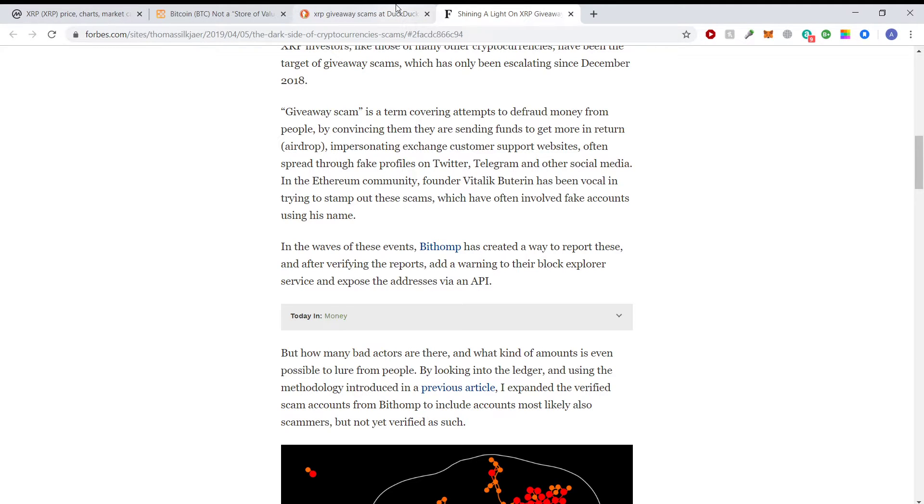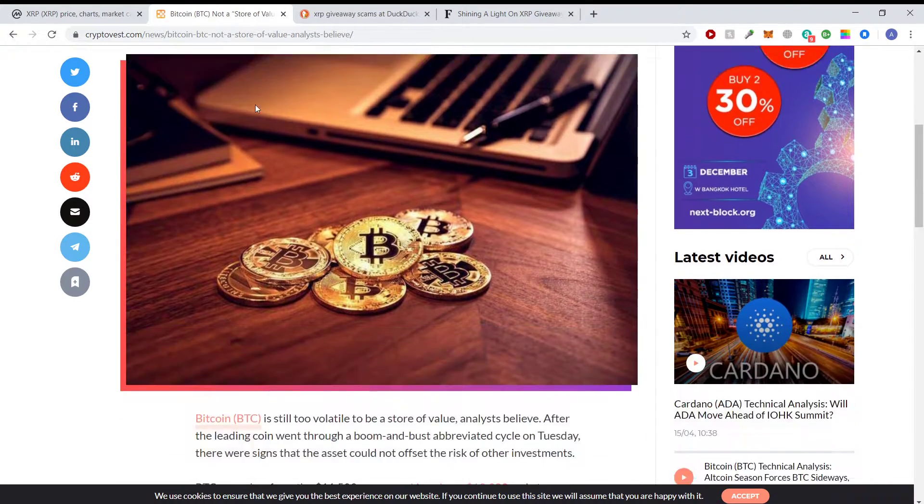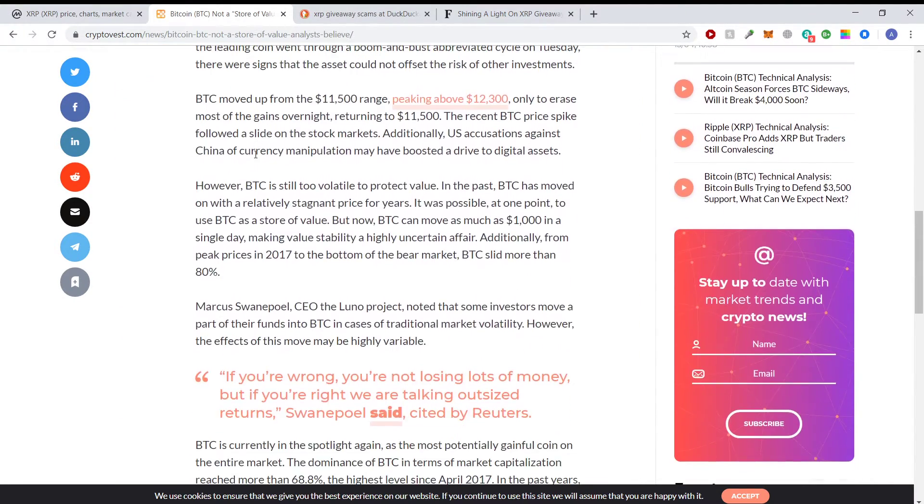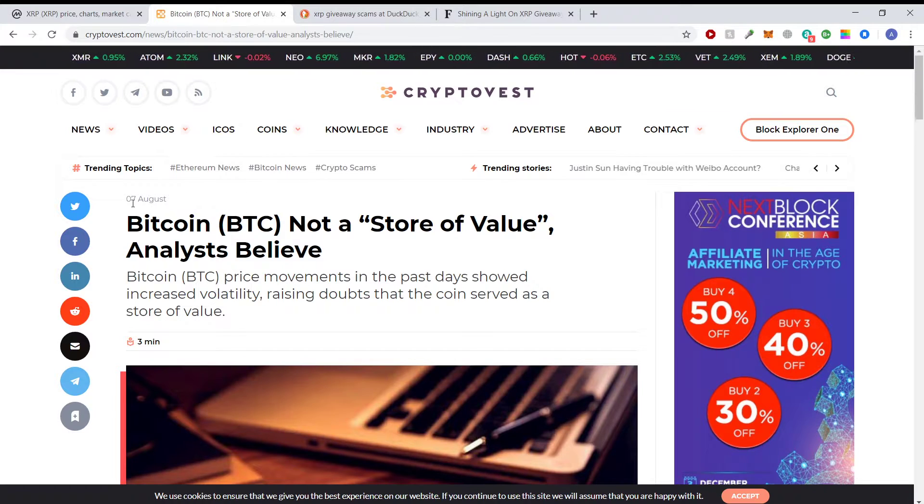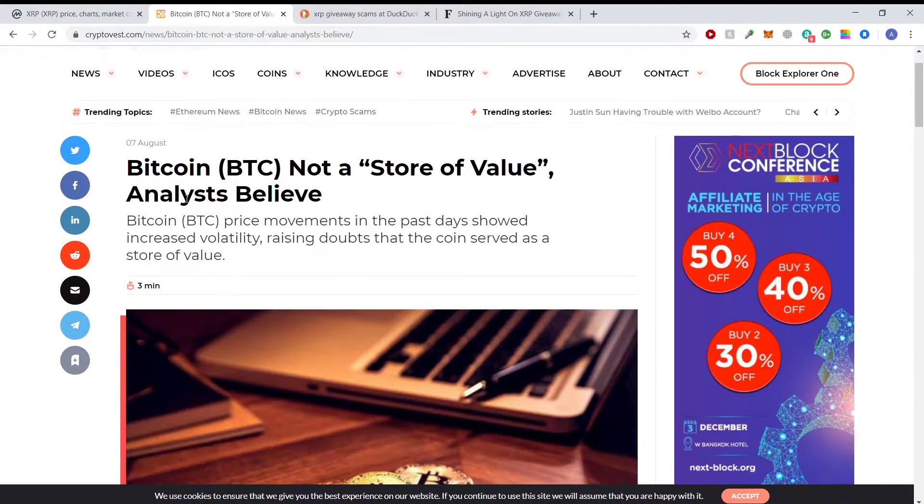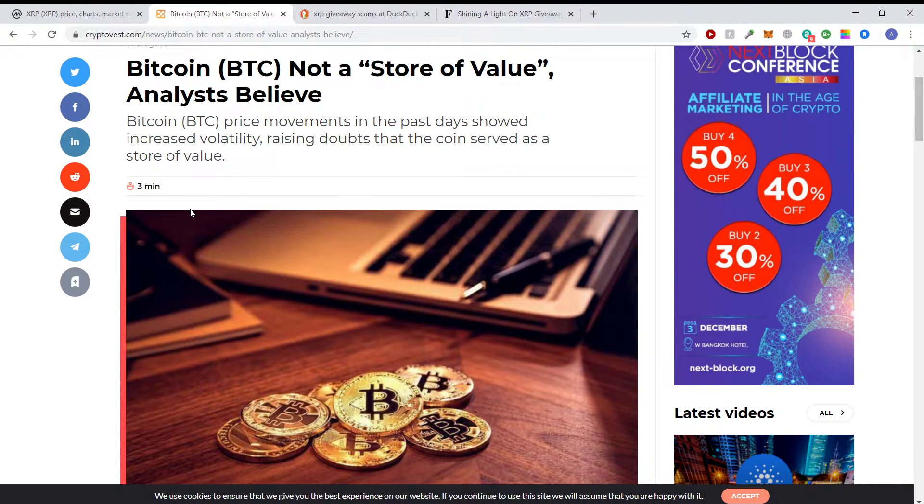This is something I see a lot of people talking about in the crypto space and about Bitcoin. And this article is older I think from August seven. So Bitcoin is not a store of value analysts believe.